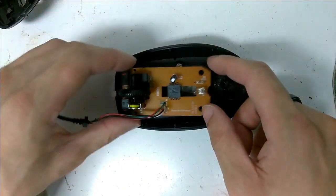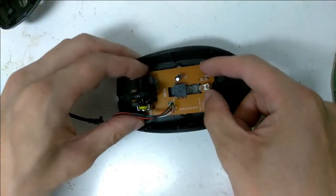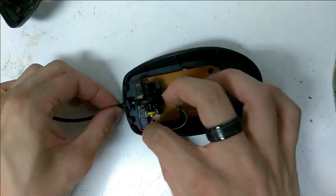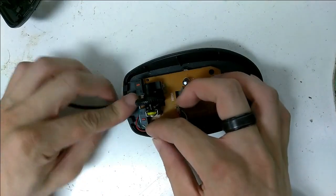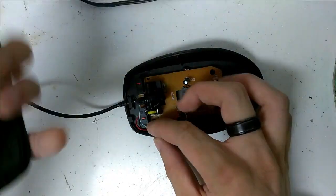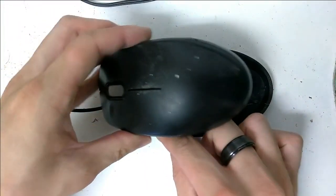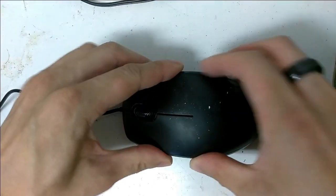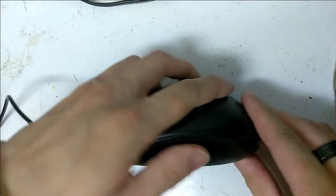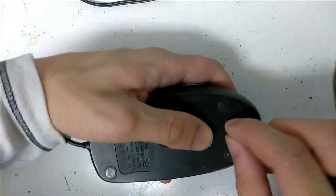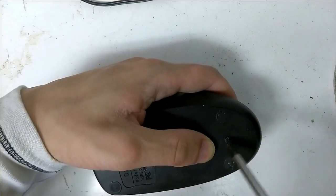Now to reassemble this modified mouse. Tuck in this cable, put the cover back on, tighten the screw, and blast off.